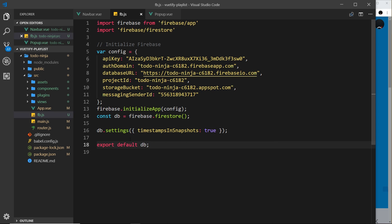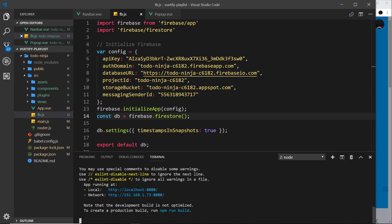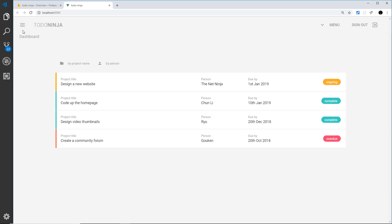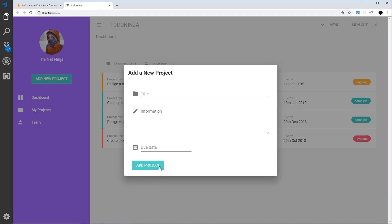Now we can interact with the database, but where do we need to do that from? Let me spin this up in a browser. I've already run npm run serve in another terminal, so I'll ctrl-click to open the application in the browser.